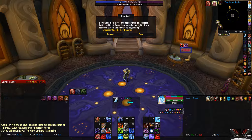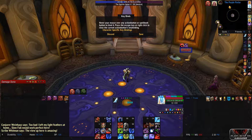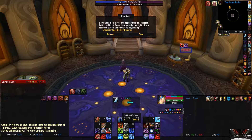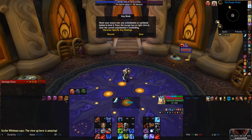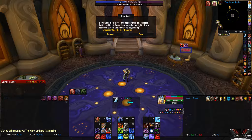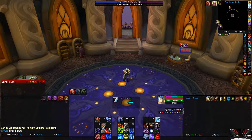Hold down shift, control, or alt — whichever you prefer as your modifier for action bar 2. As you mouse over while holding down that modifier button, just hit 1, 2, 3, 4, 5, and so forth for your buttons. That will keybind that bar. Then use control or alt for your third bar — mouse over while holding down control and go through your keys 1 through 12. Then click save and you're done.